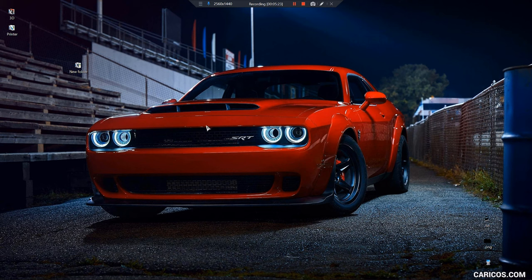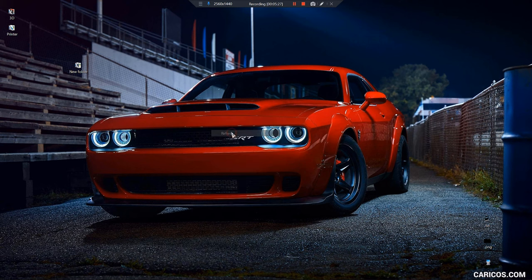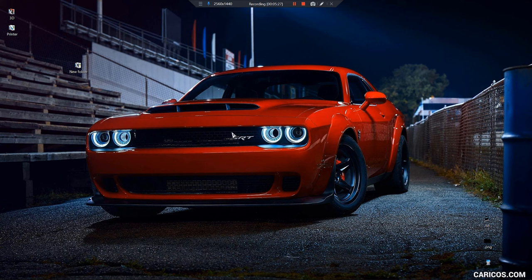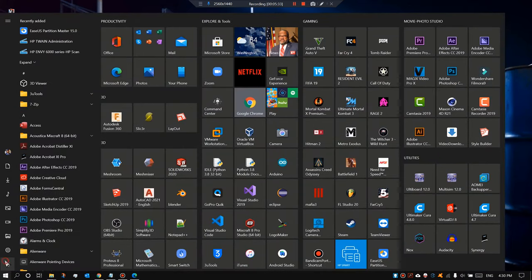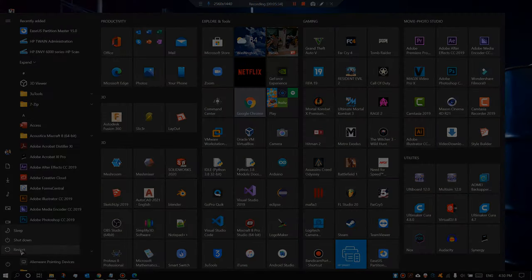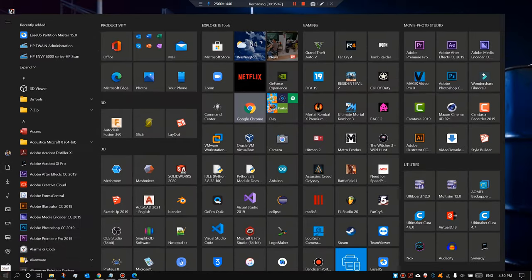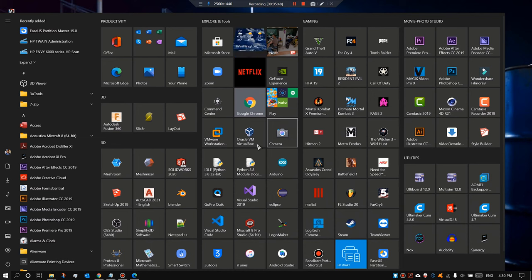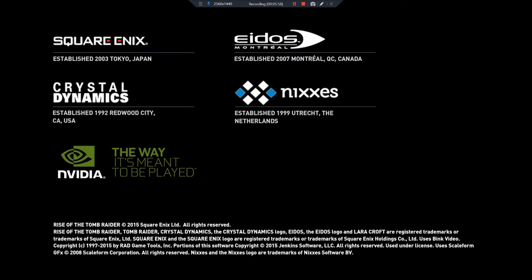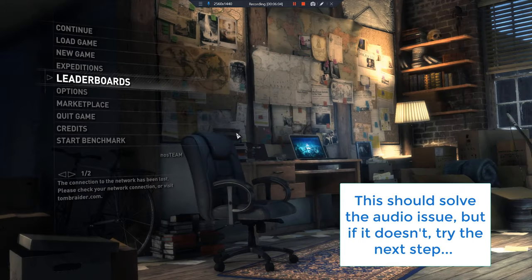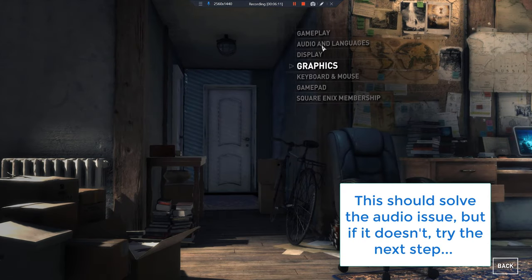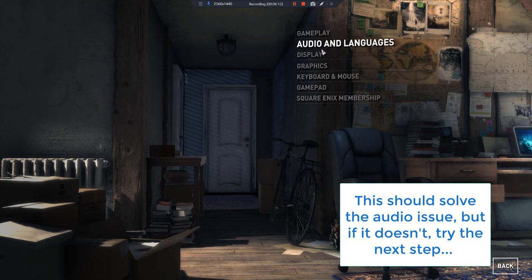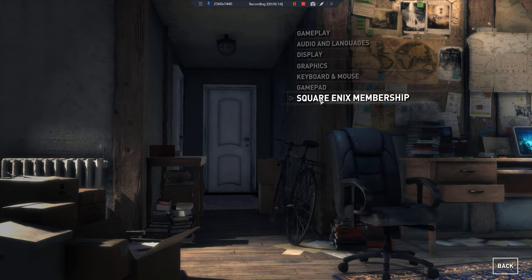So now let's see if the game has audio. You also want to restart the computer first before you do that. Go ahead and open it and—nope—I still don't have audio, so we're gonna try the next step of trying to solve this problem.